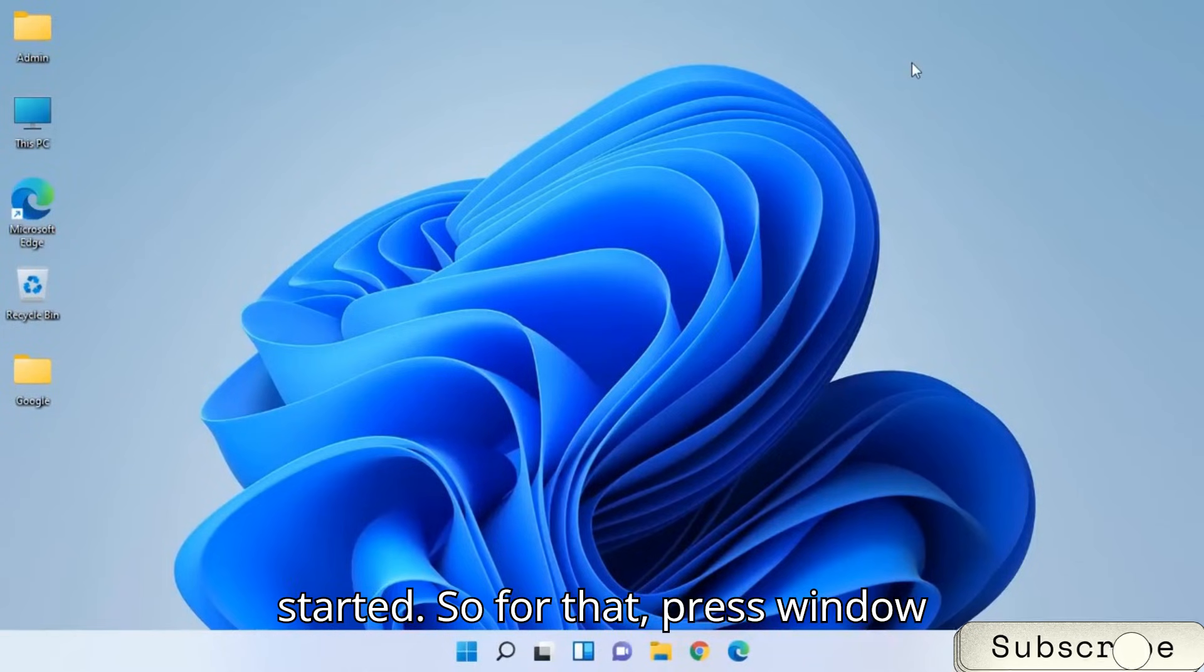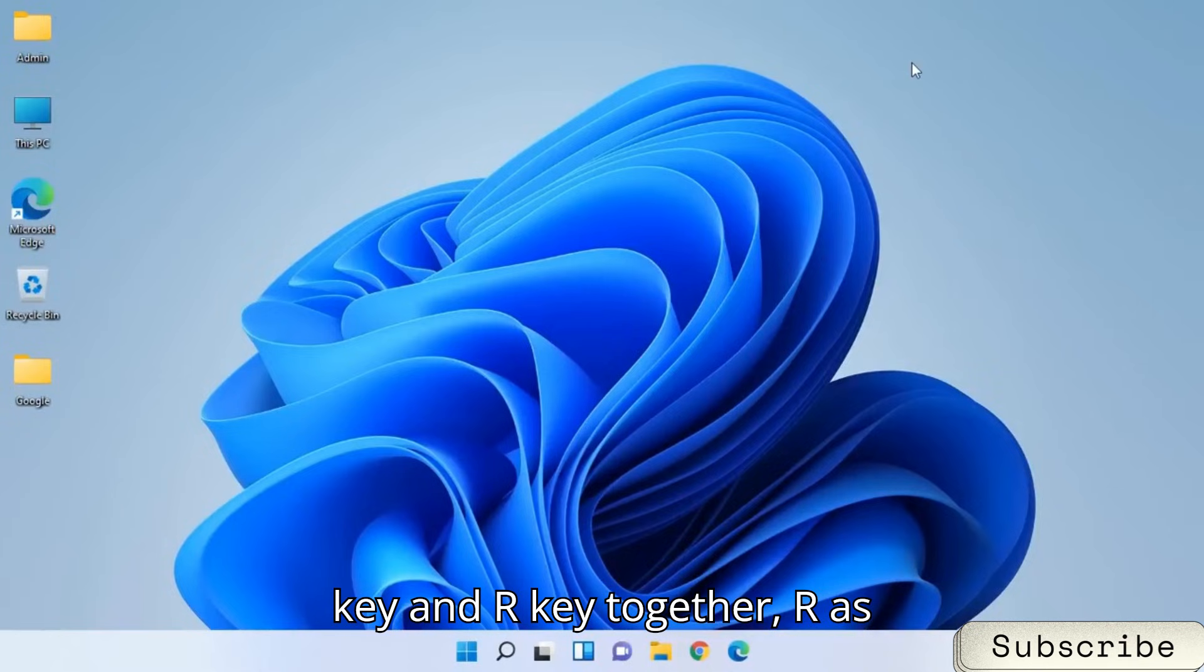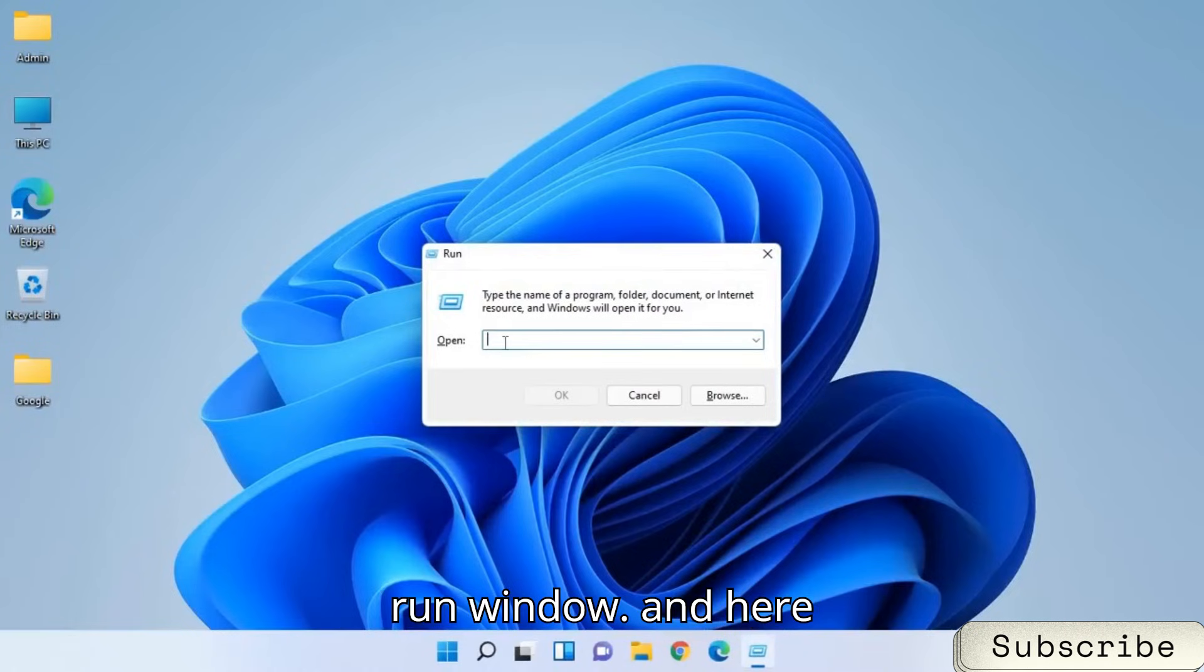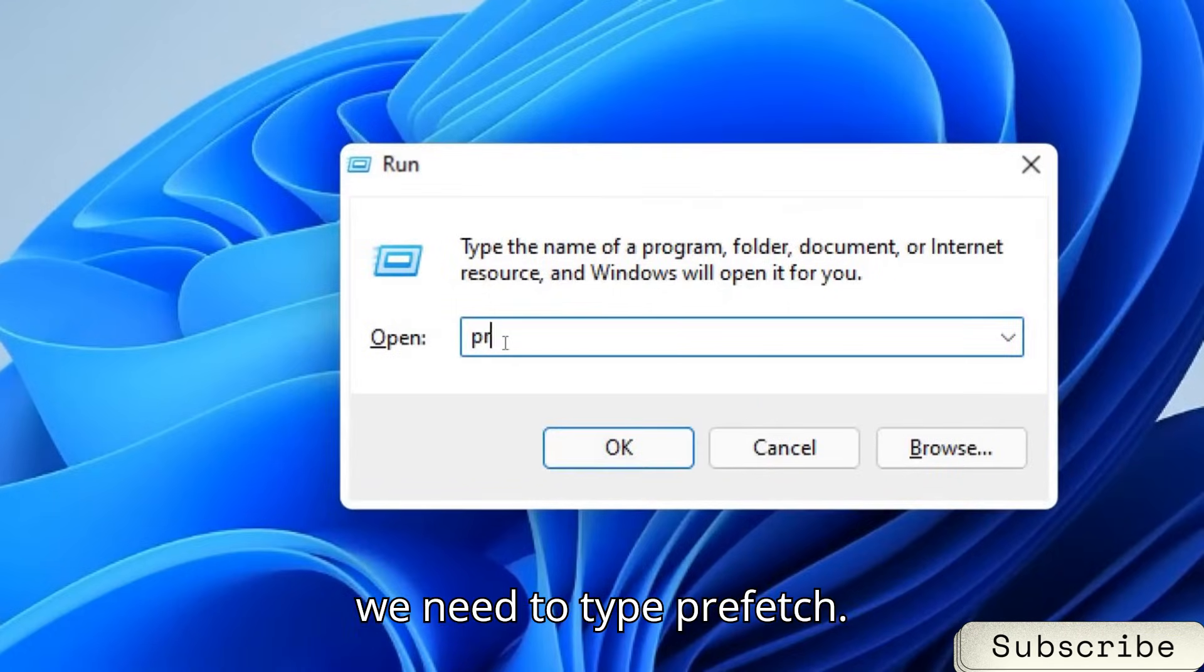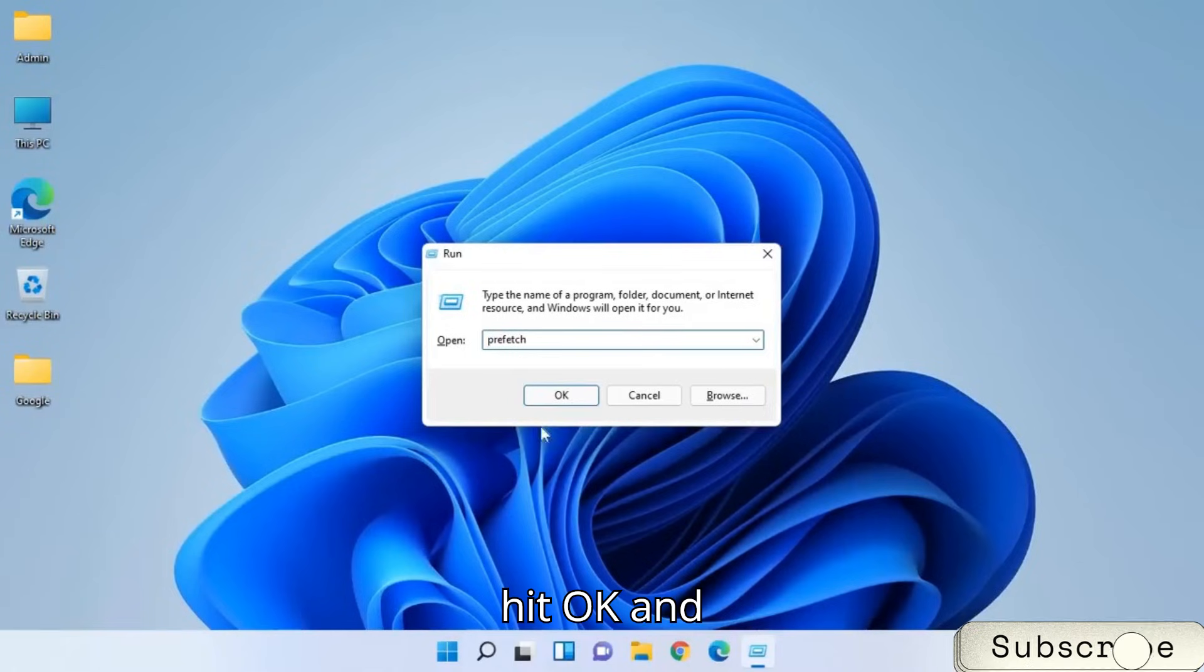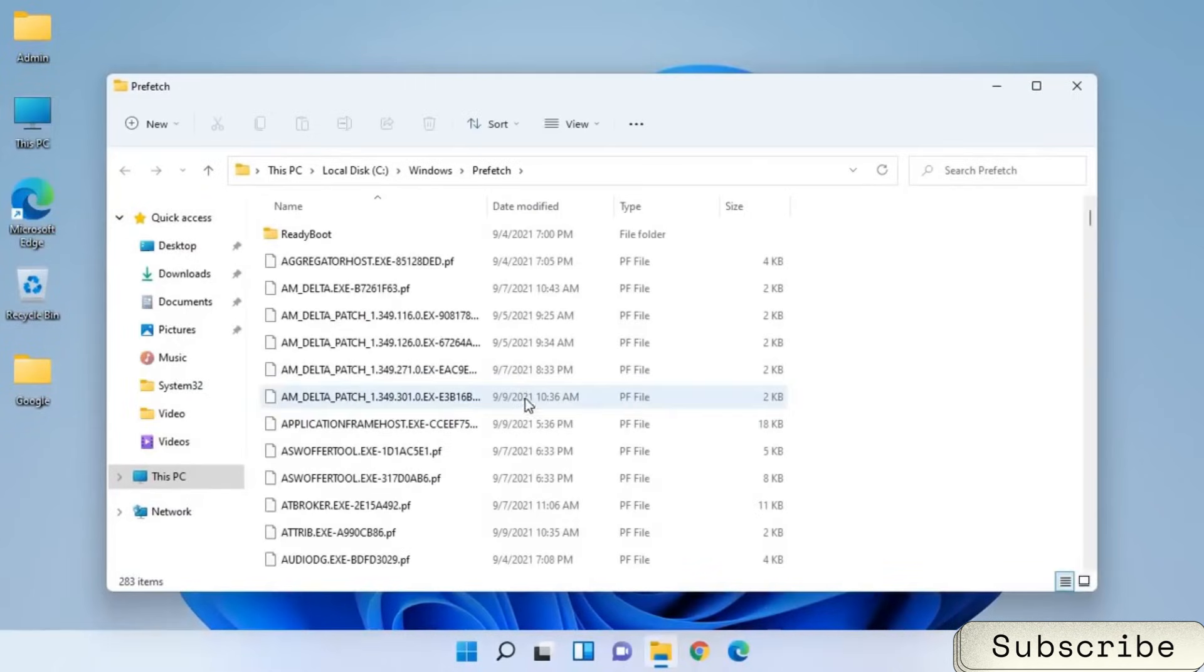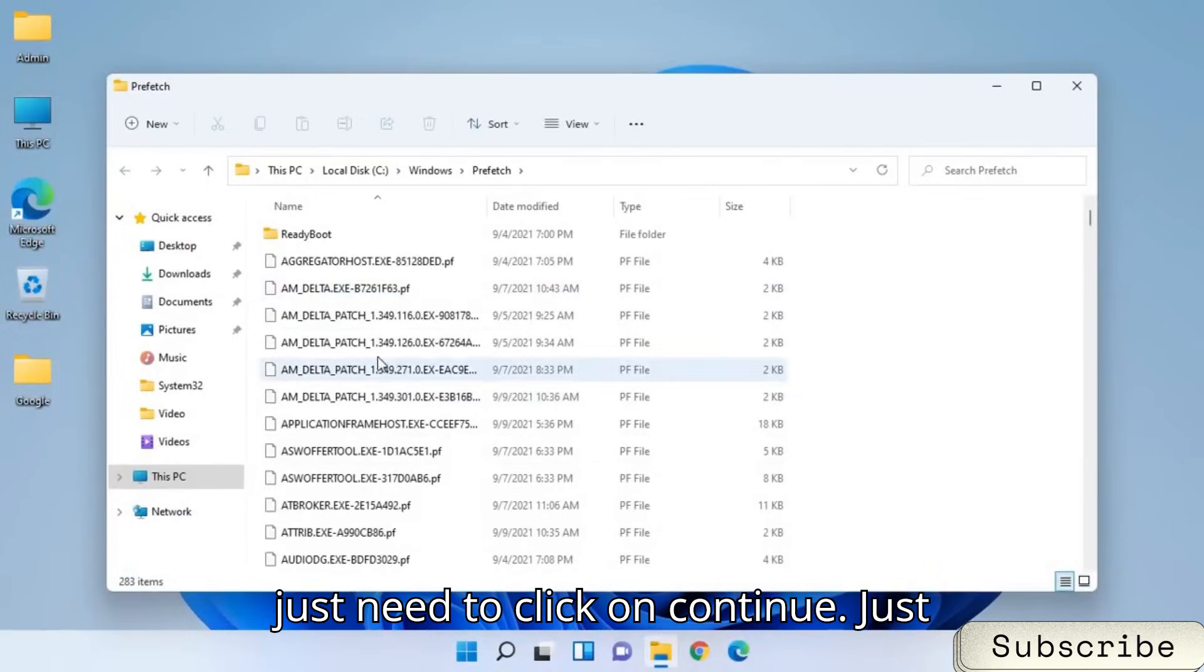So for that, press Window key and R key together, R as in Romeo. And you will get this run window. And here we need to type prefetch. Once you type prefetch, hit OK. And it will ask for permission. You just need to click on continue.